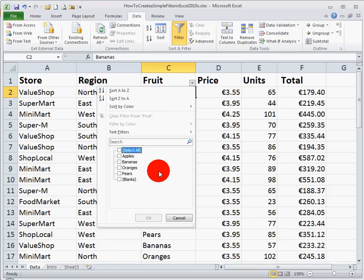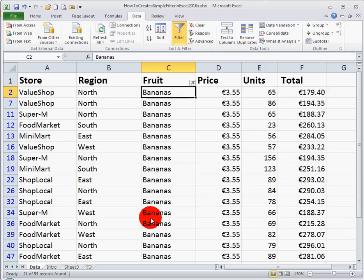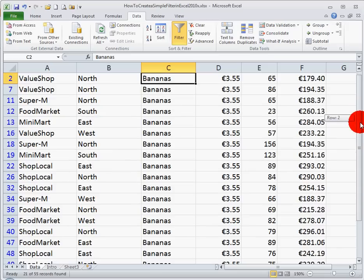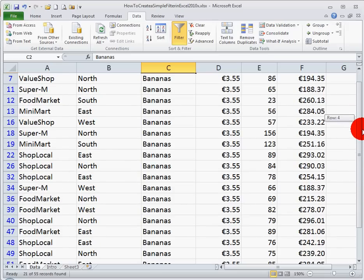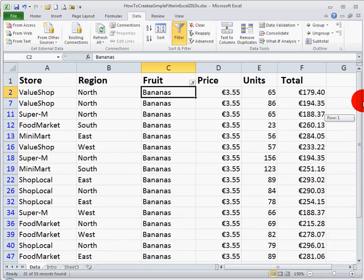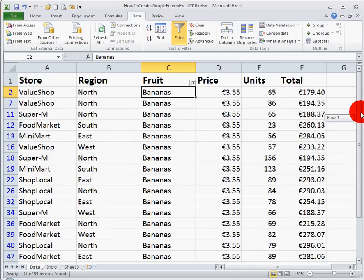I want to see just the data for bananas, so I click on the bananas option here and click OK. And straight away, Excel pulls out just the lines relating to bananas. We don't see any of the other data listed in there.